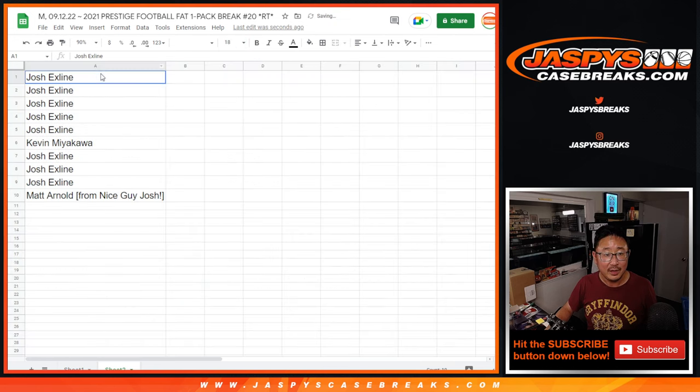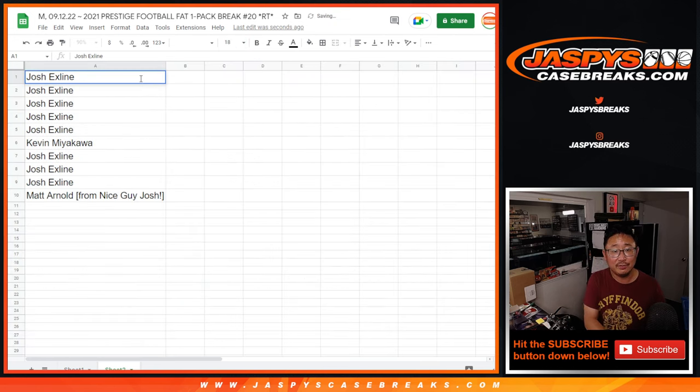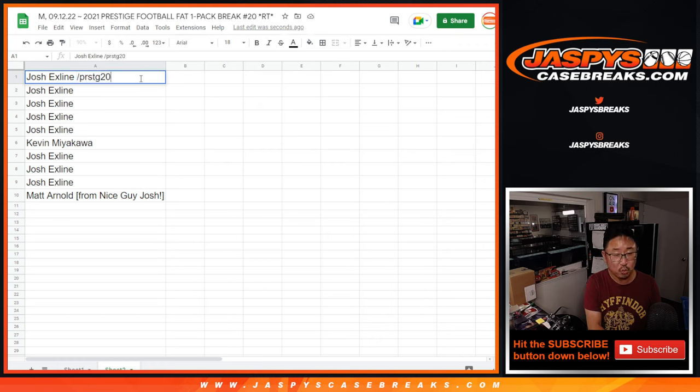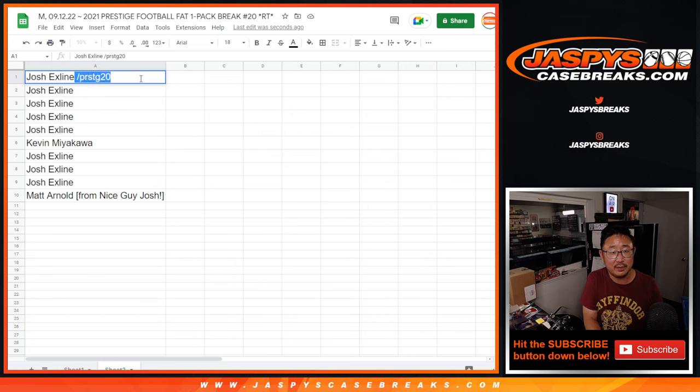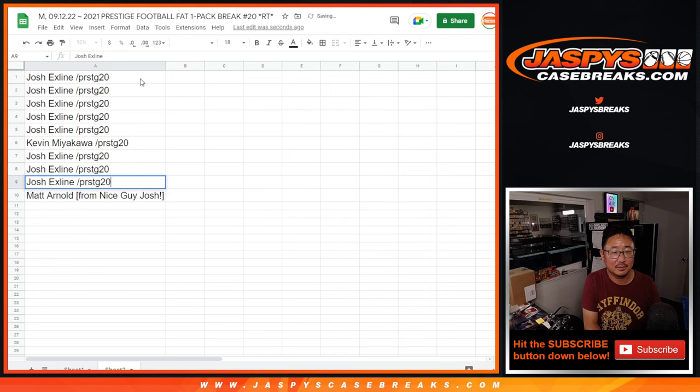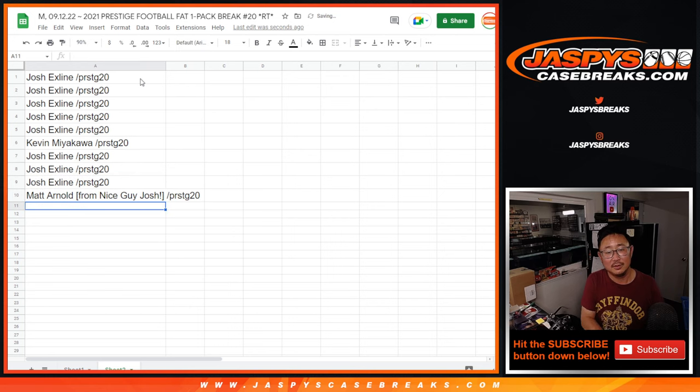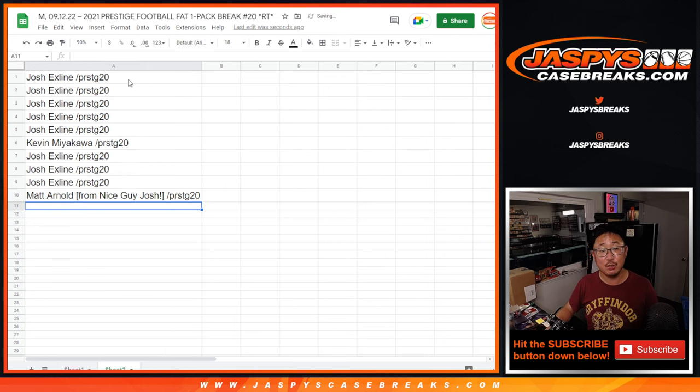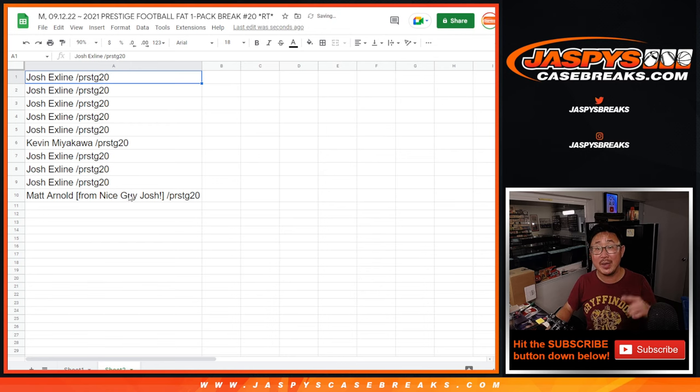And everyone else, we'll put Prestige 20 right next to your names right here. There you go. So that'll be the designation when you see that on the main list.